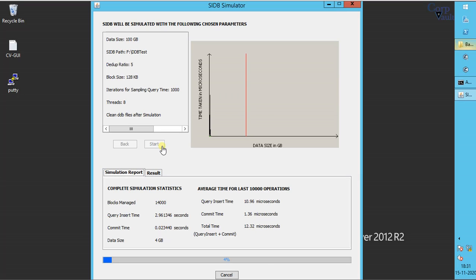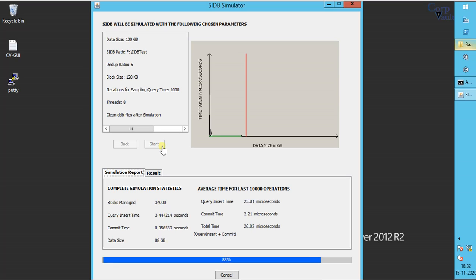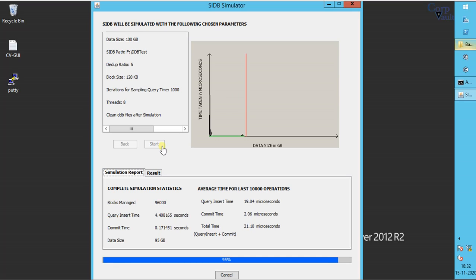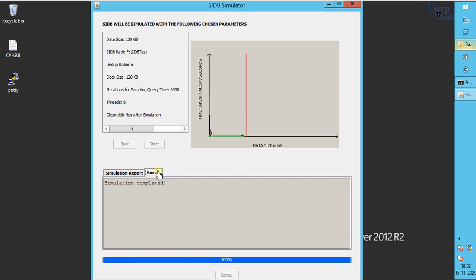This might take a while as per the chosen options and set values, so please be patient. Simulation completed successfully.